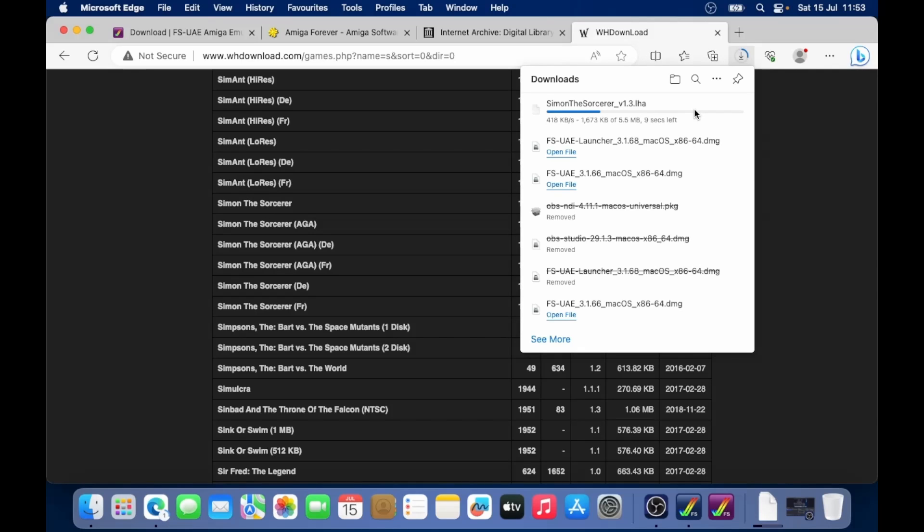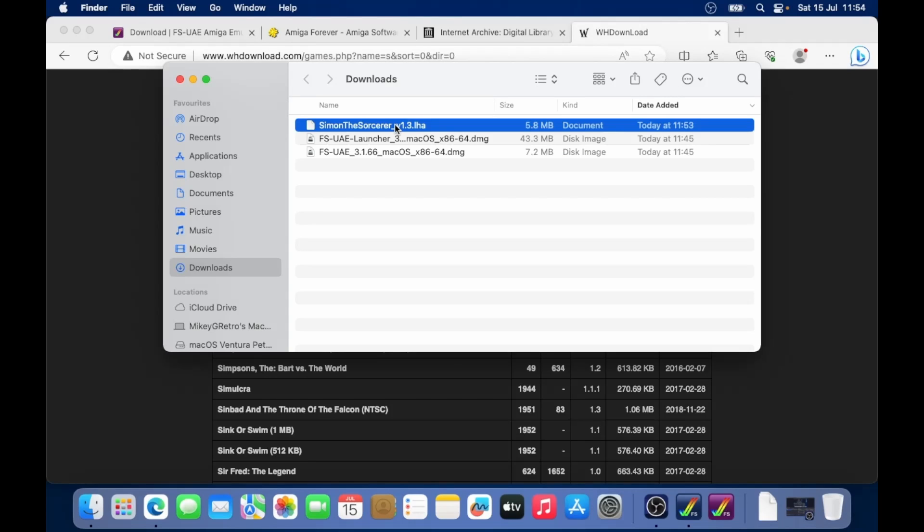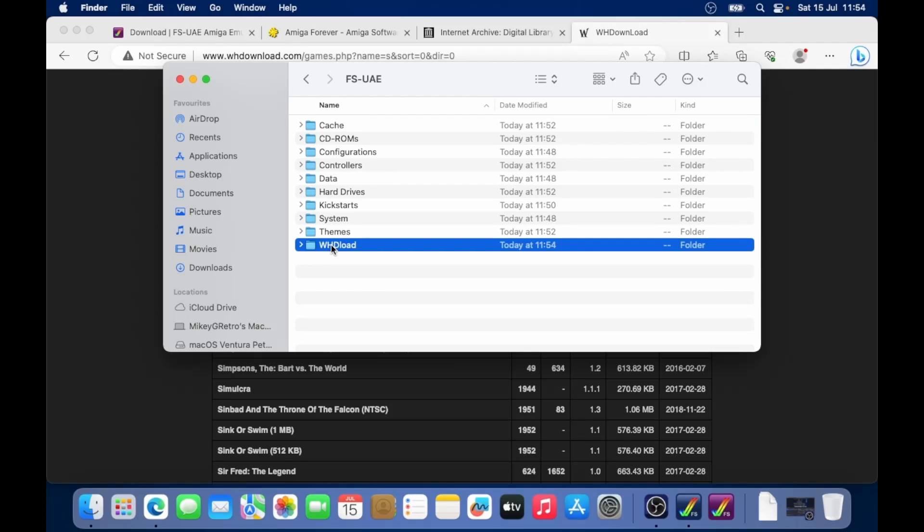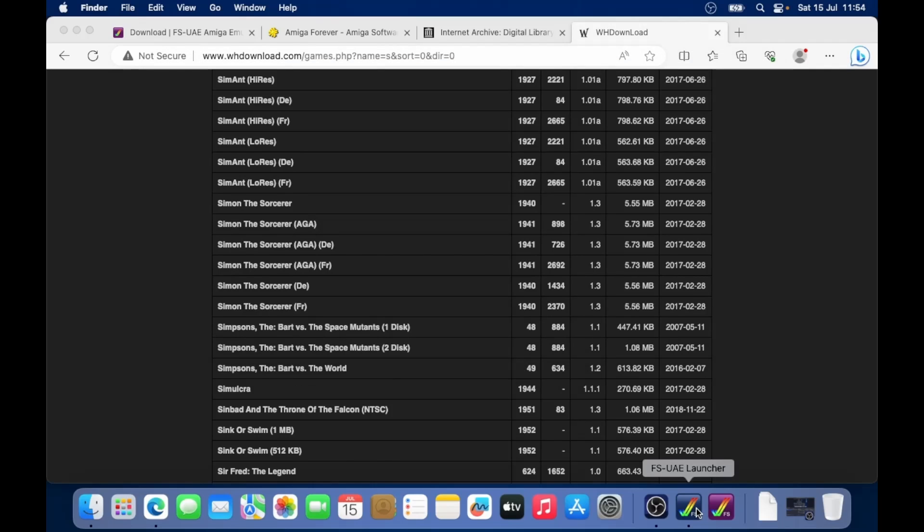Just go open up the downloads folder. And I want to copy that. So Command C to documents, go in my FSUAE folder again, go make a new folder this time. I'm going to call it whdload. Let's go into there, paste that file. I haven't extracted it at all or anything. It's just the LHA file, just there, all on its own.